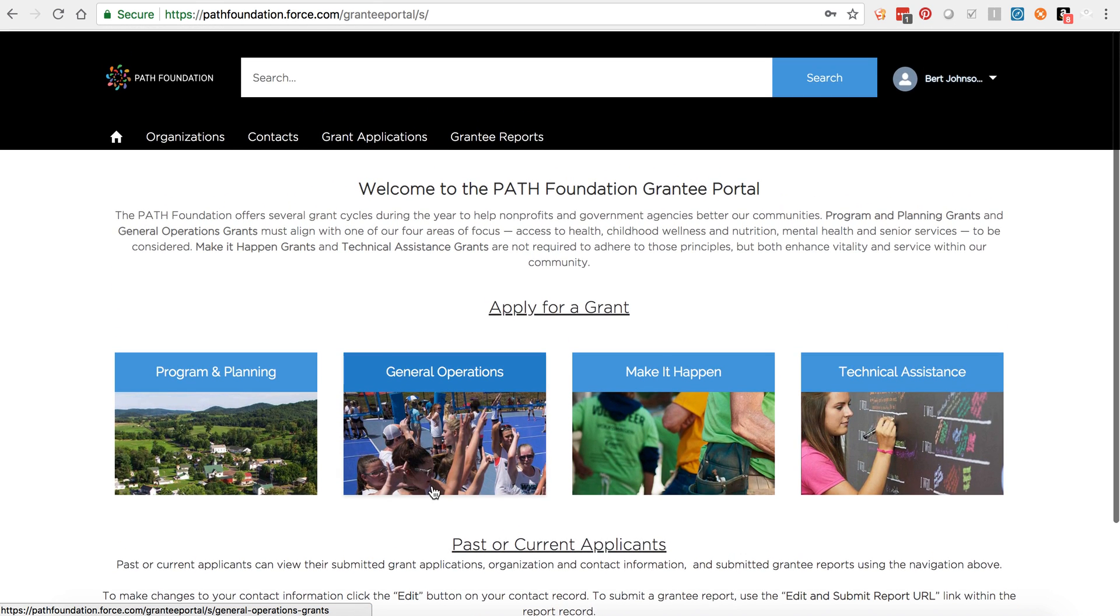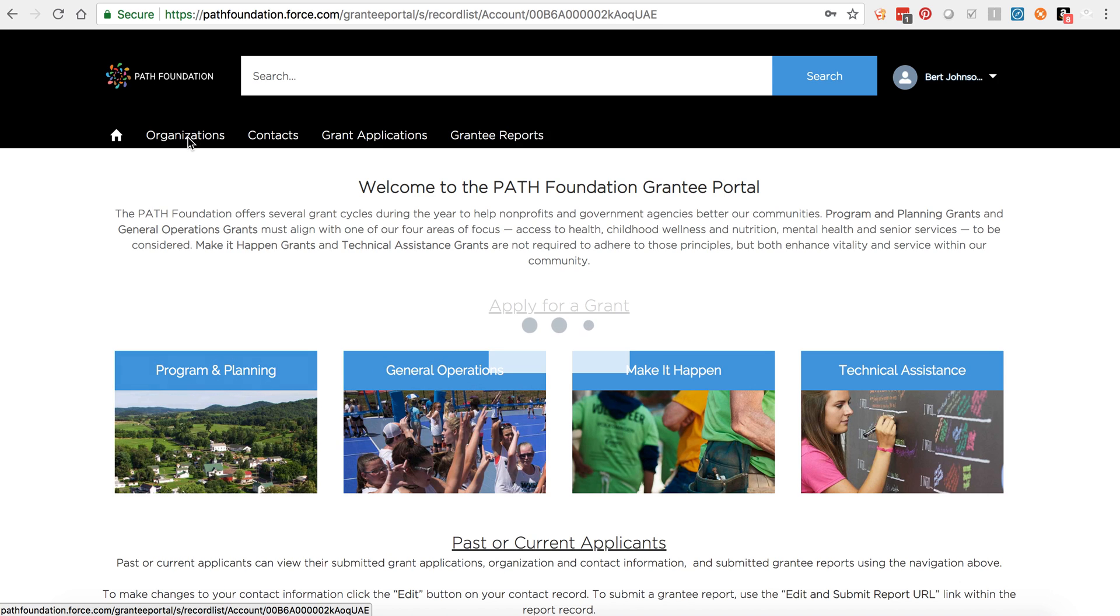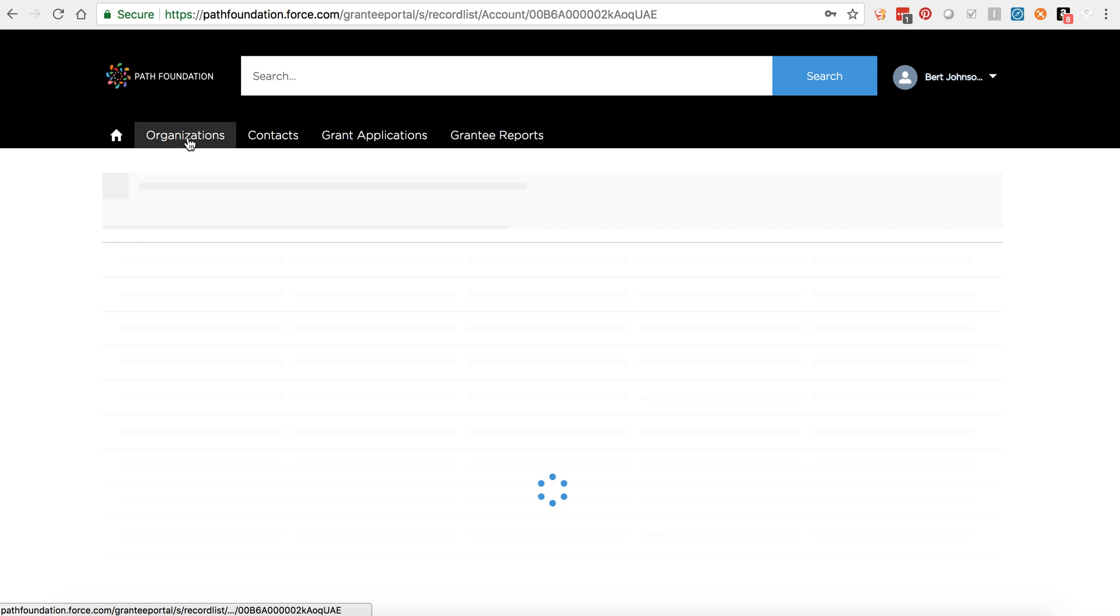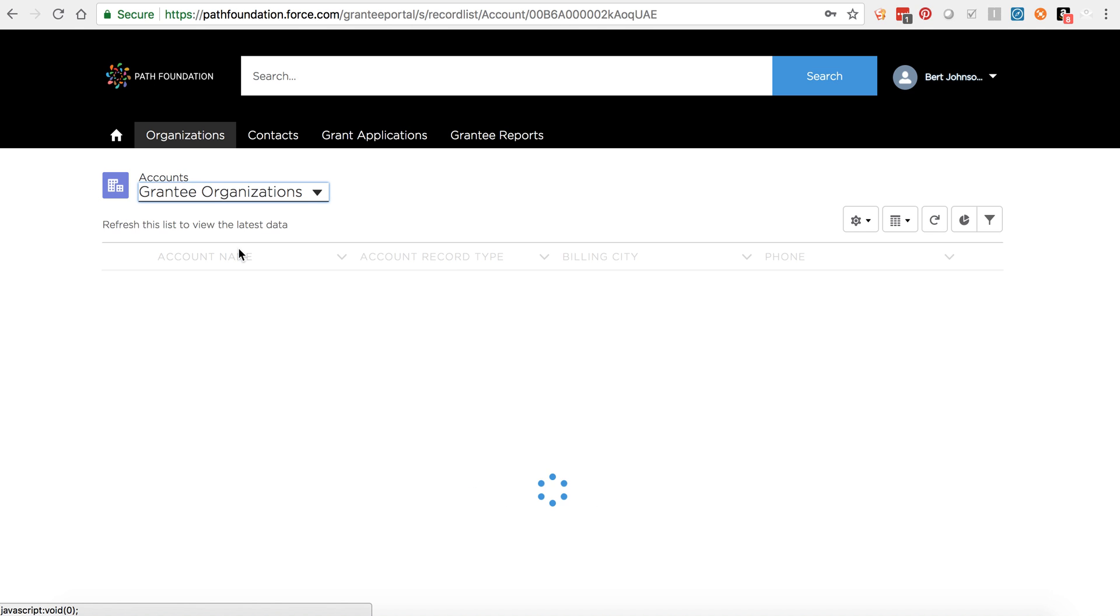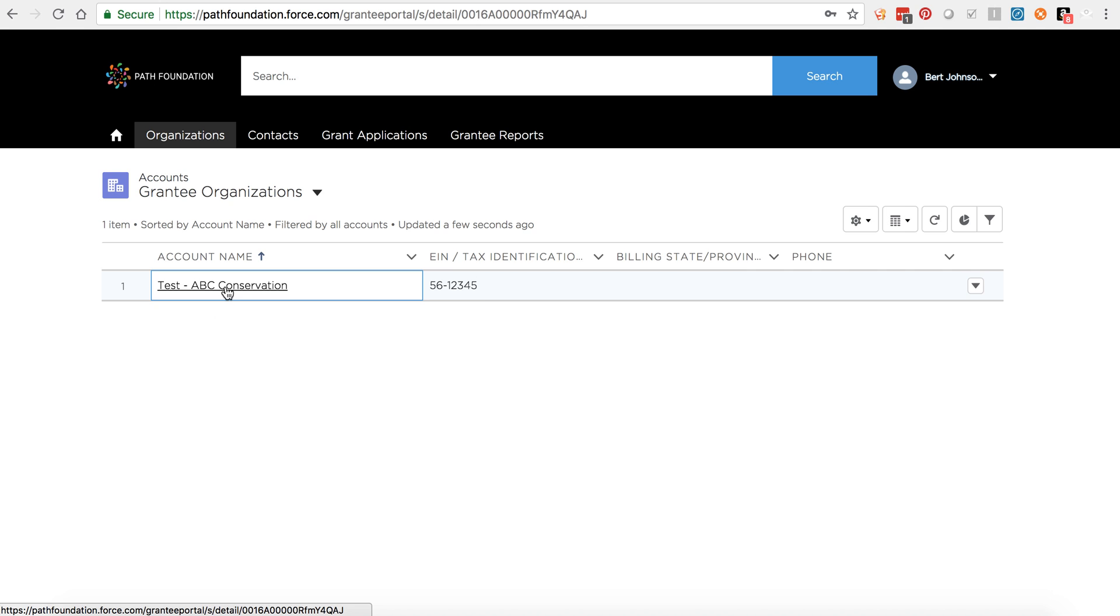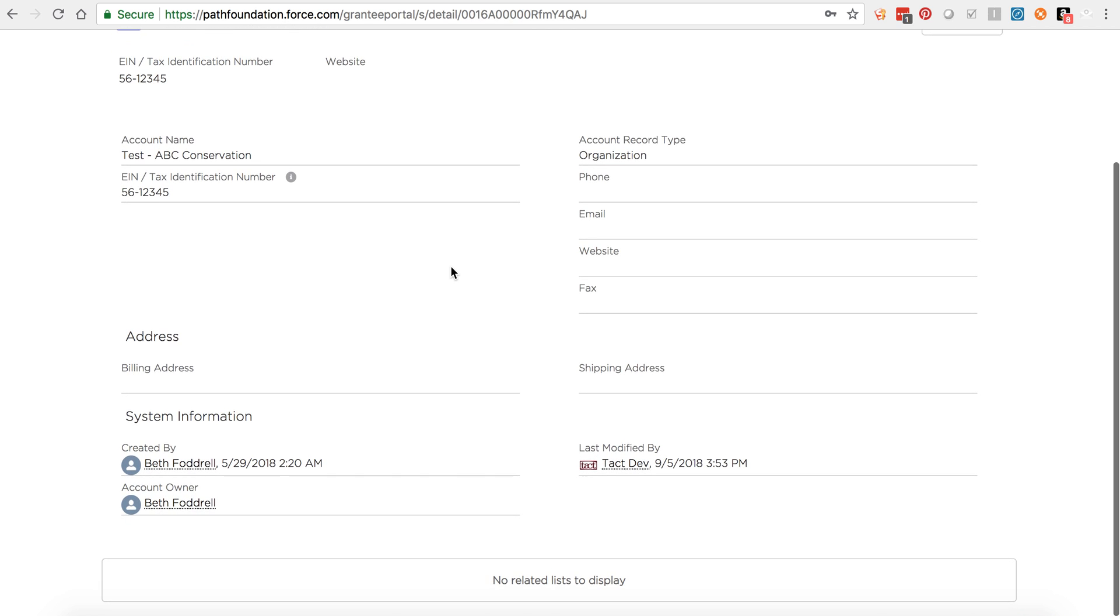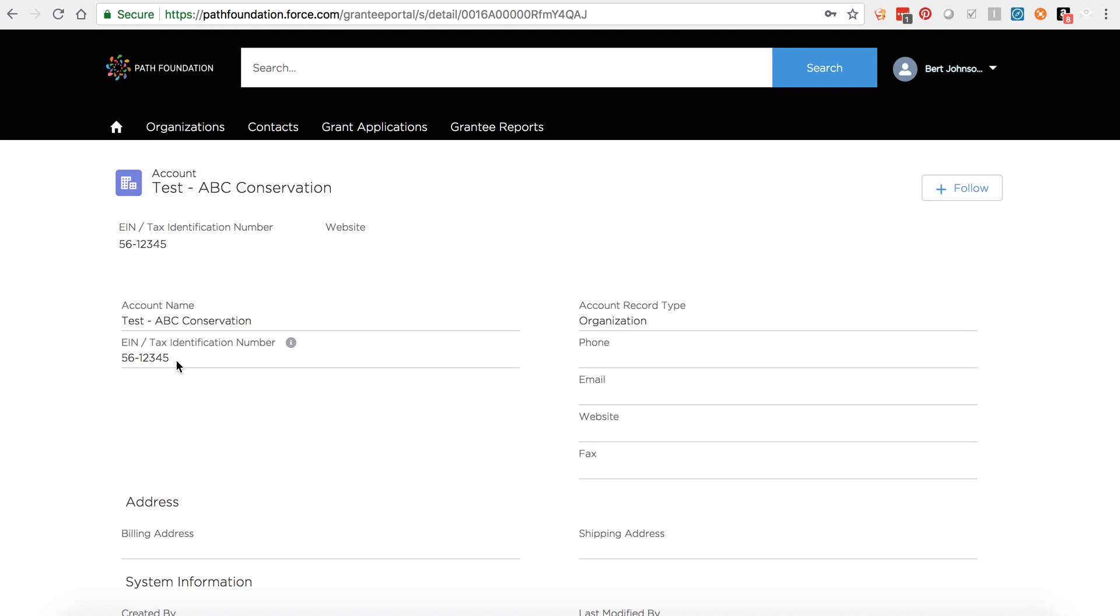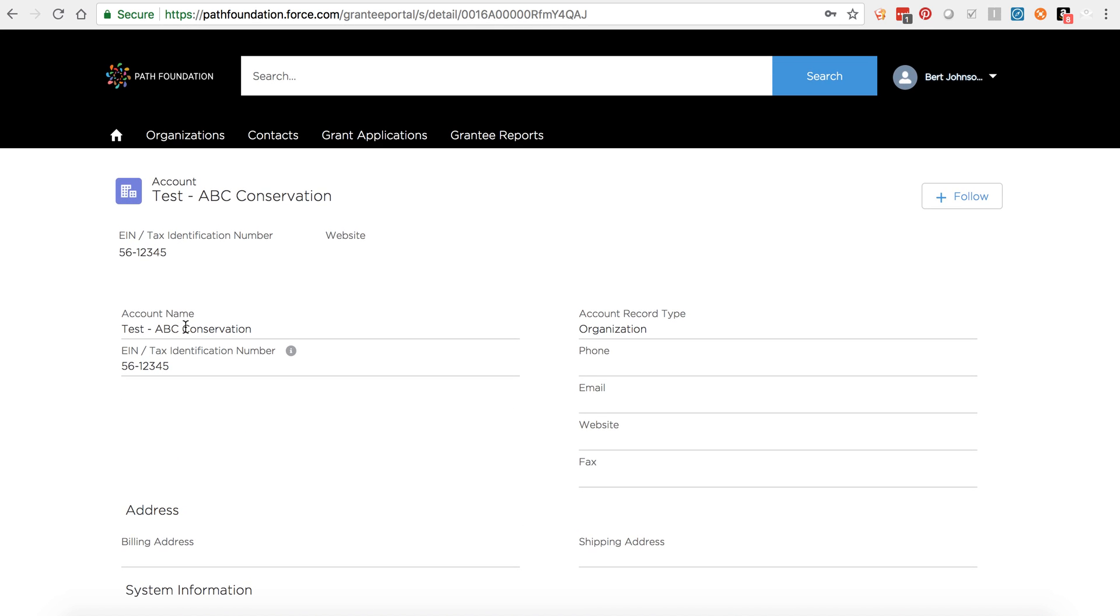To review your organization's profile, click Organizations from the top navigation and set the list view to Grantee Organizations. Click your organization's name to view the profile. You won't be able to edit your profile here, but changes can be made when you submit a new grant application. Please make sure that the organization name and the EIN number you enter on new grant applications matches the account name and the EIN tax identification number listed on your organization's profile.